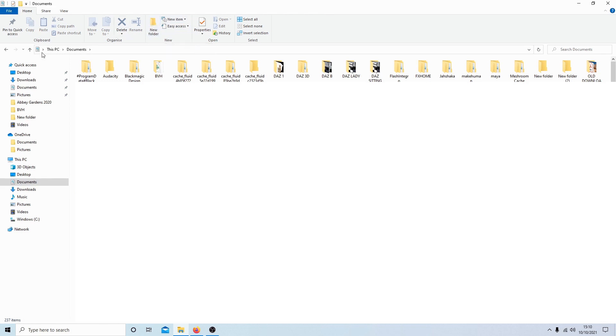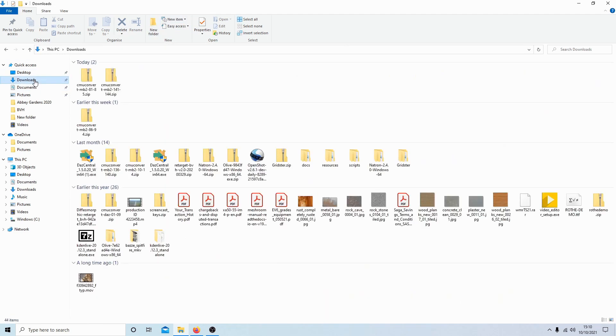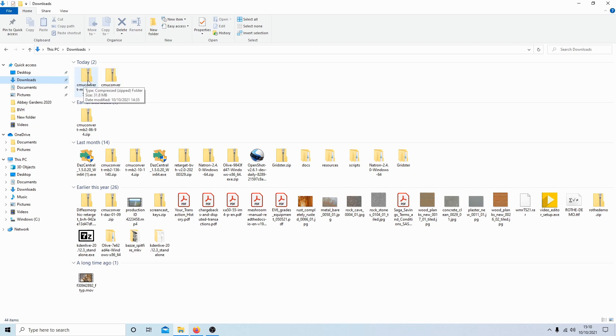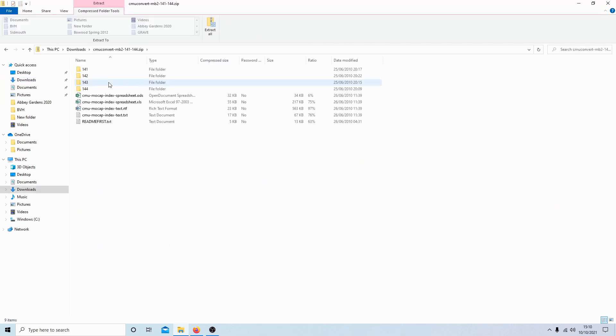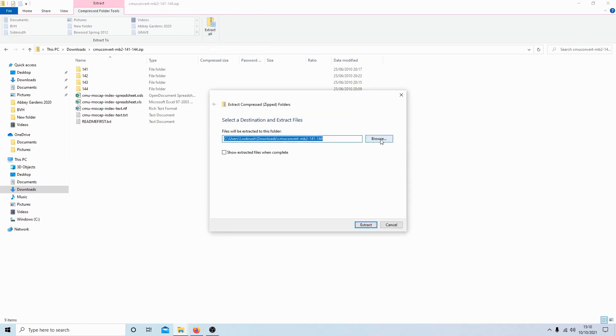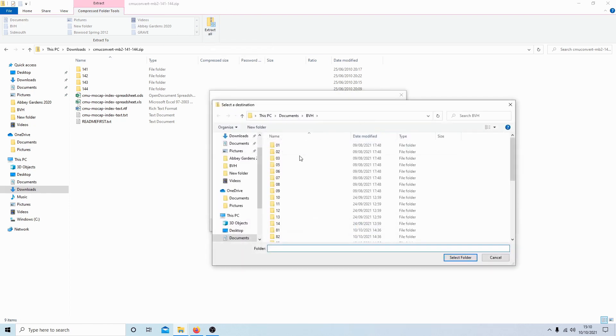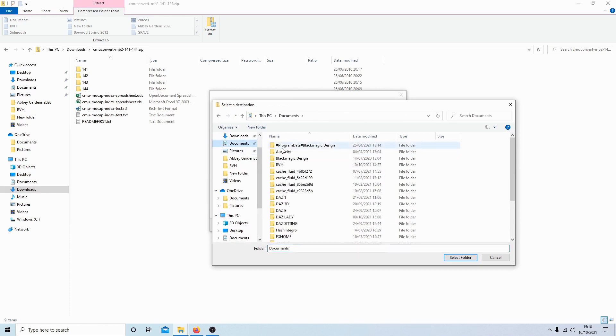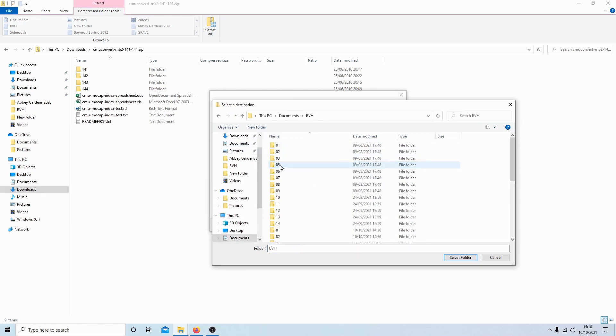Then go down to your downloads where you've downloaded your BVH file, just extract this into your new BVH folder, and then select the folder. This should extract.